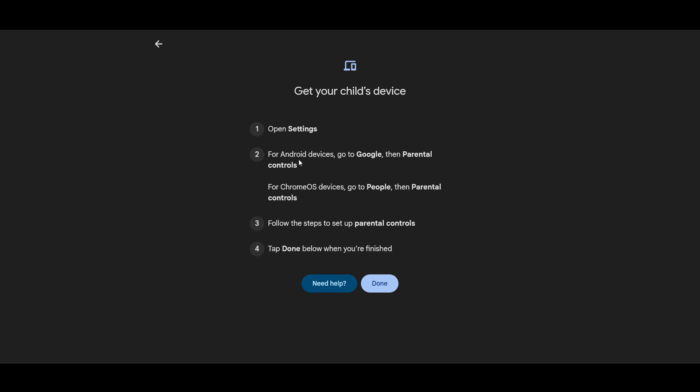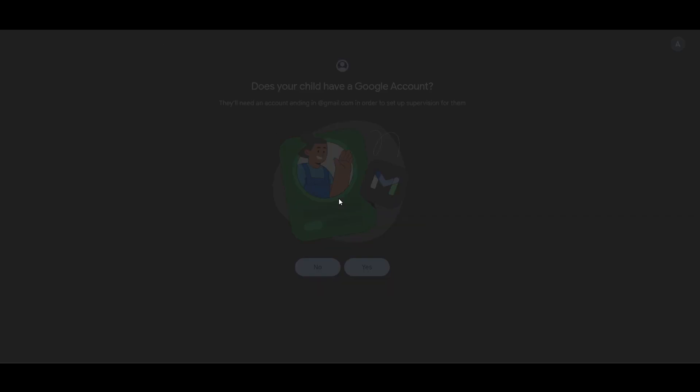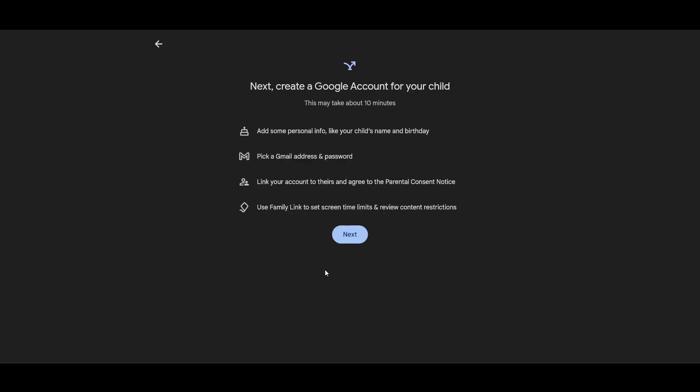Now for the iPhone setup: open the app and sign in with your existing Google account or create a new one. Select the option for the parent account when prompted. If your child does not have a Google account, you will need to create one for them. This account must be supervised, which means it should be created through the Family Link.